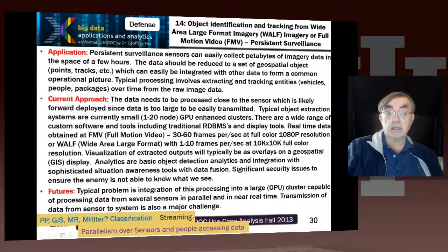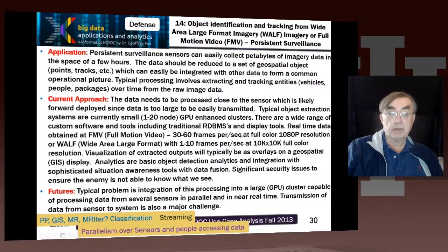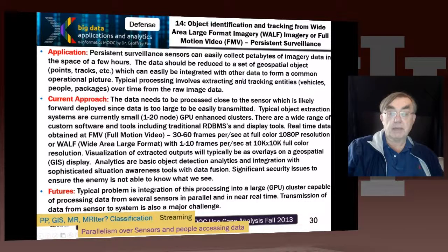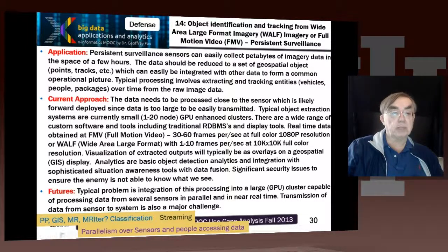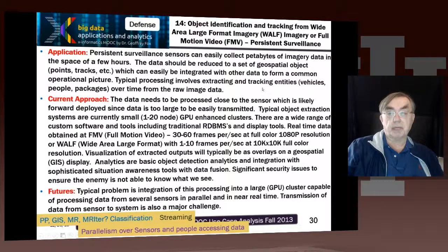Here we have the second slide in this, so this is use case 14. This is focusing on the image aspects. Imagery was a huge driver of big data, and that's particularly true in the defense area, because they have so many sensors gathering so much data, and they can get petabytes of data in a few hours.